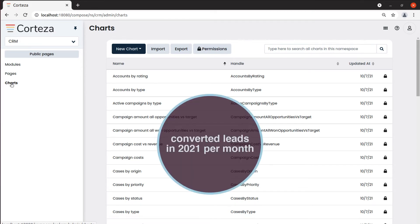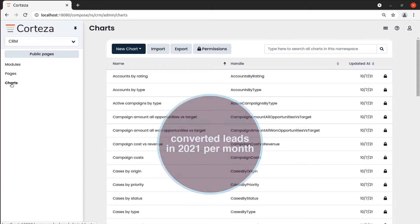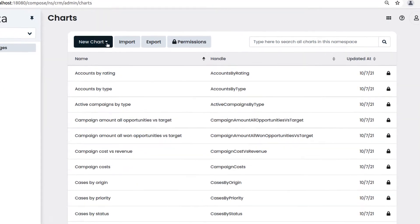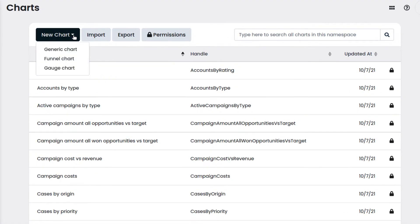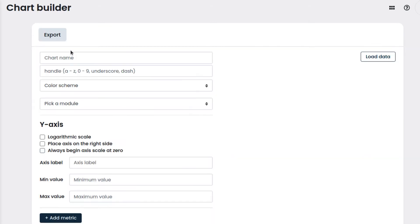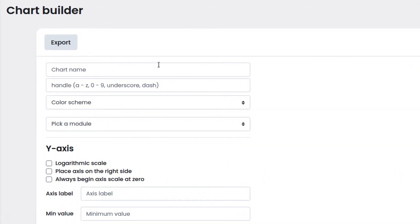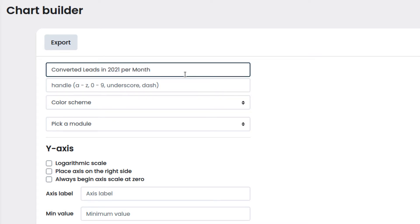We click on new chart and select the type of chart we want to create. In our case, generic. We enter the name of the chart. The handle will be used by the automation scripts, so it cannot have special characters or spaces.